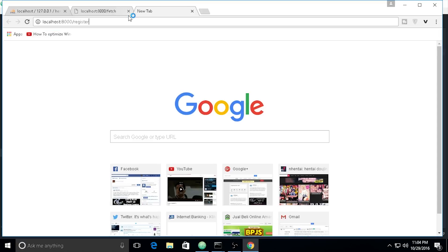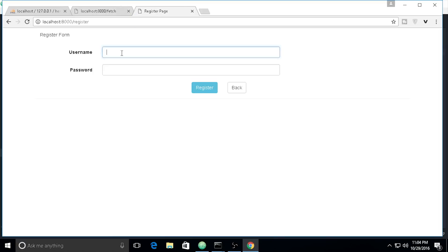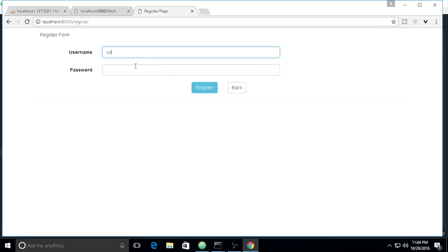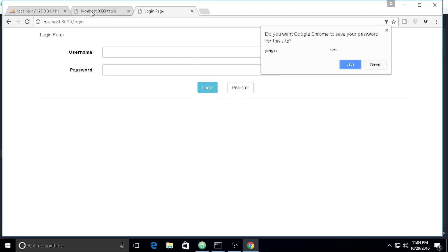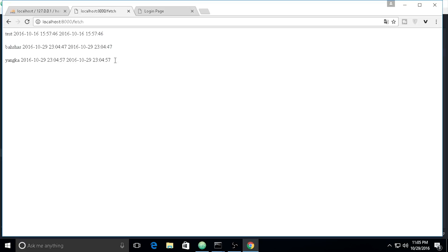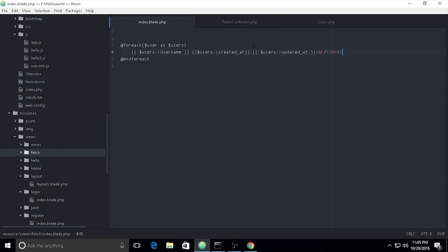I need to register a few more random users. After registering, let's go back to the fetch page — and you can see we already have three users registered right here. That is for fetching all records using `get()`.